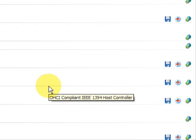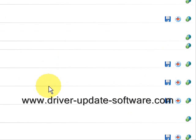So once again the website is www.driver-update-software.com — you can also just click the link in the description box. The whole process just takes a couple minutes: download the software, scan your computer, and you'll be well on your way. Alright, good luck!